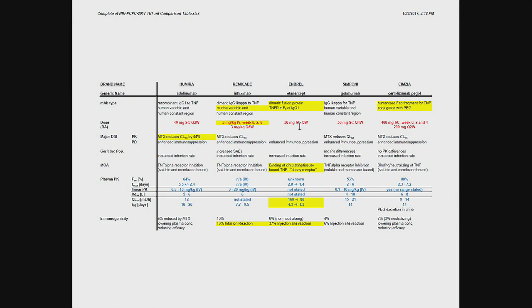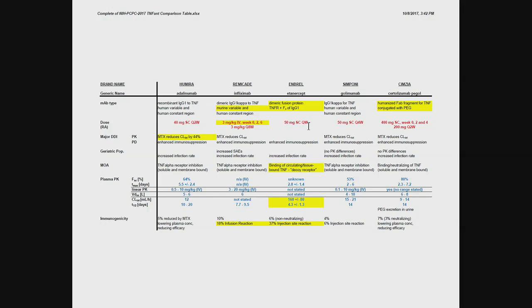The etanercept, the one with the shortest half-life, has to be given every week. Golimumab every four weeks, and certolizumab every two weeks. So the short half-life translates into the highest dose frequency for the etanercept. So the decoy receptor has to be given very frequently, because it has the highest clearance and the shortest half-life, despite the Fc conjugation.